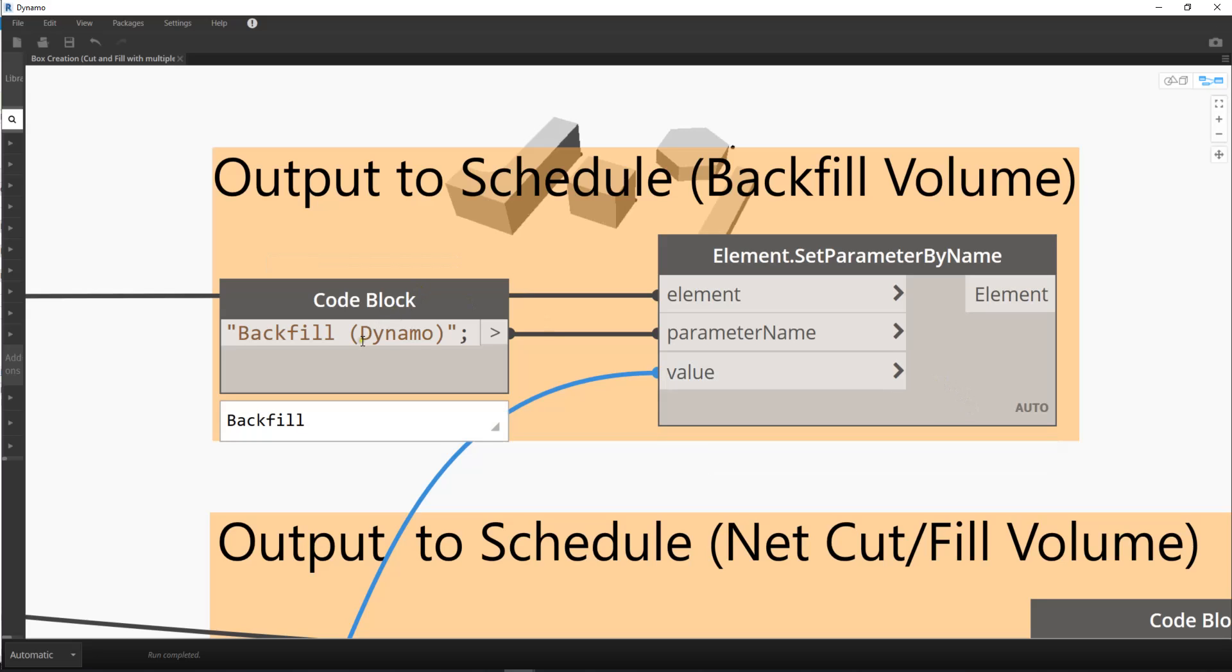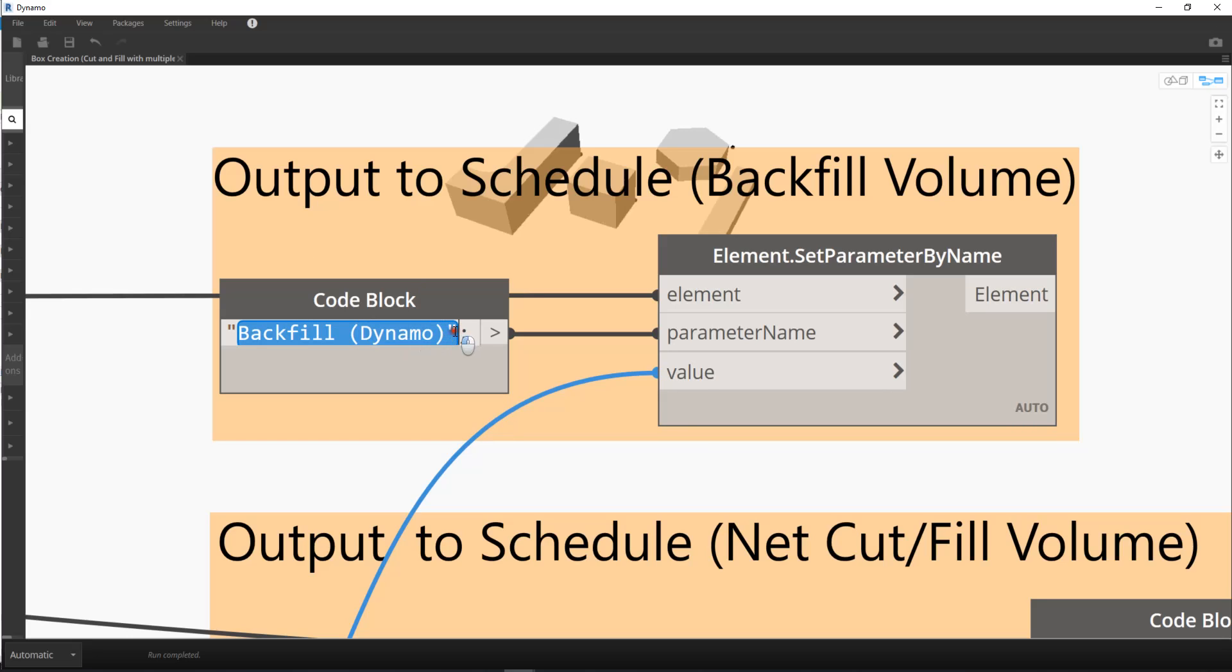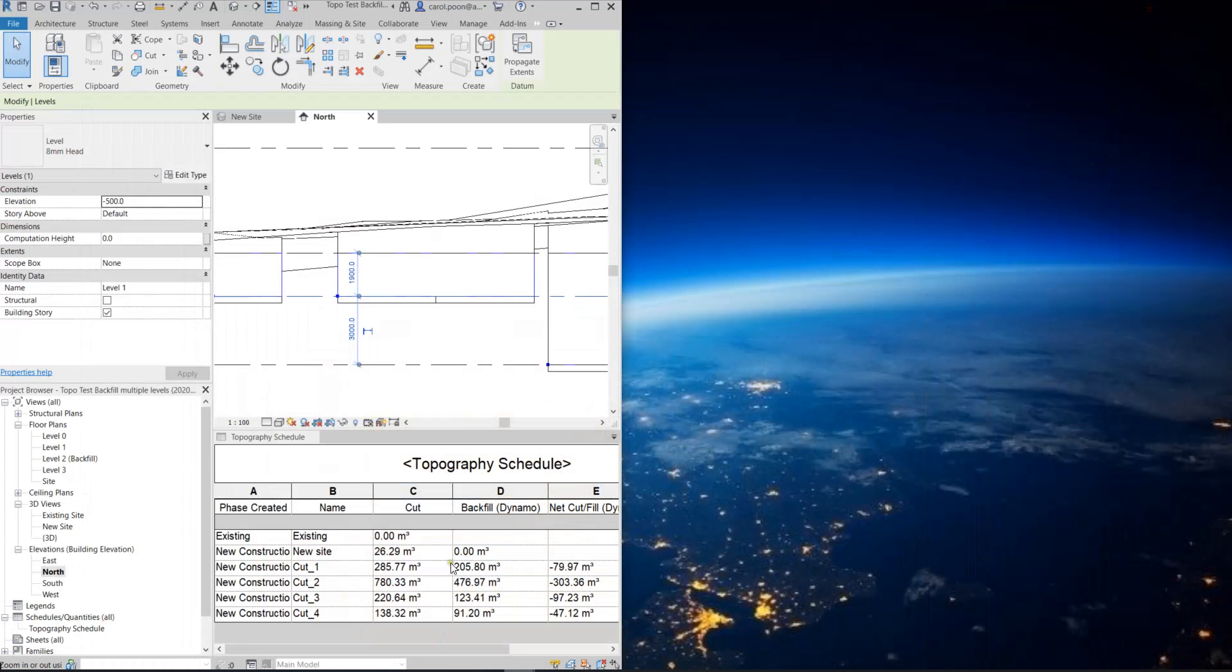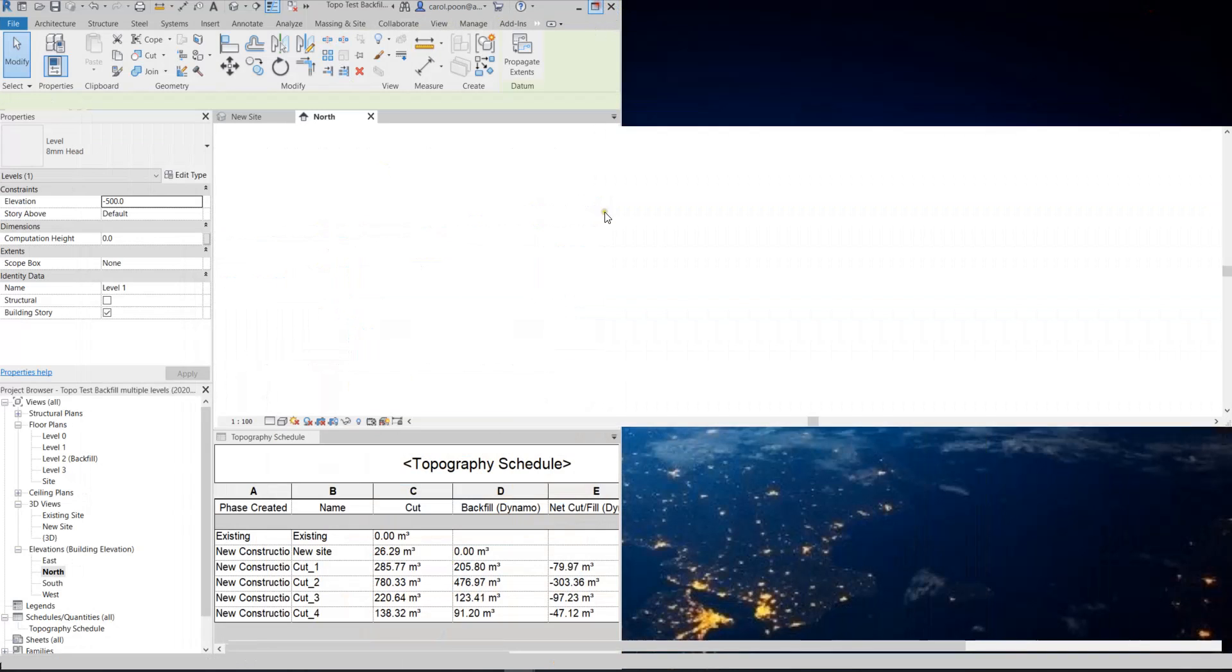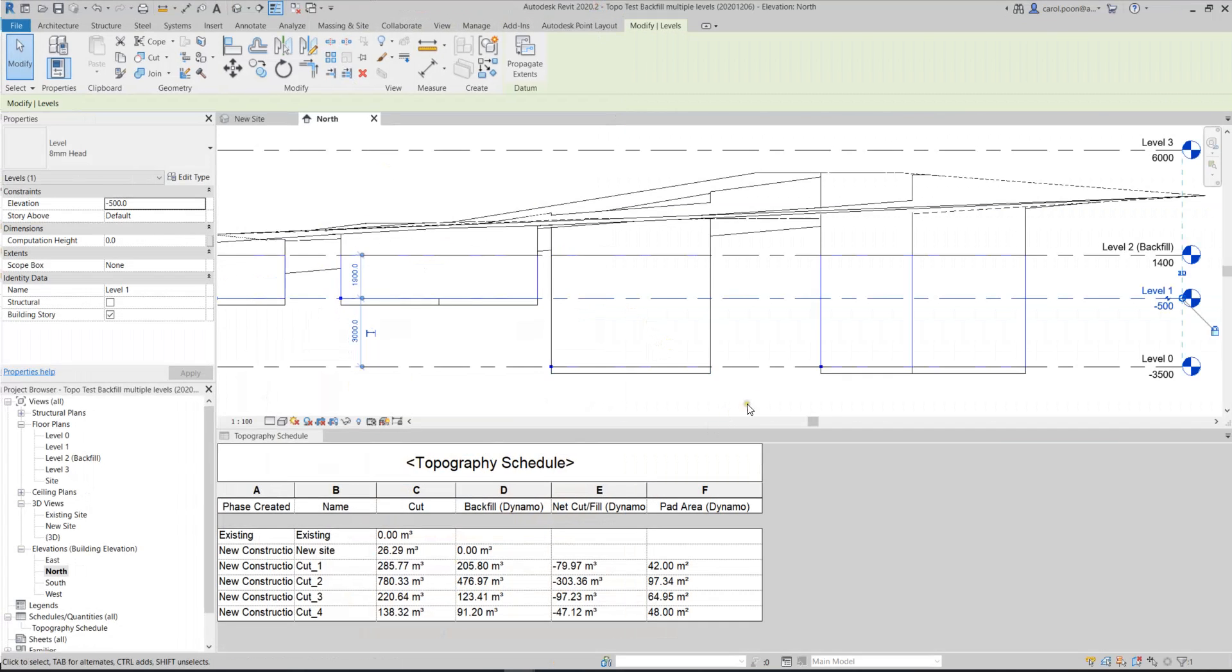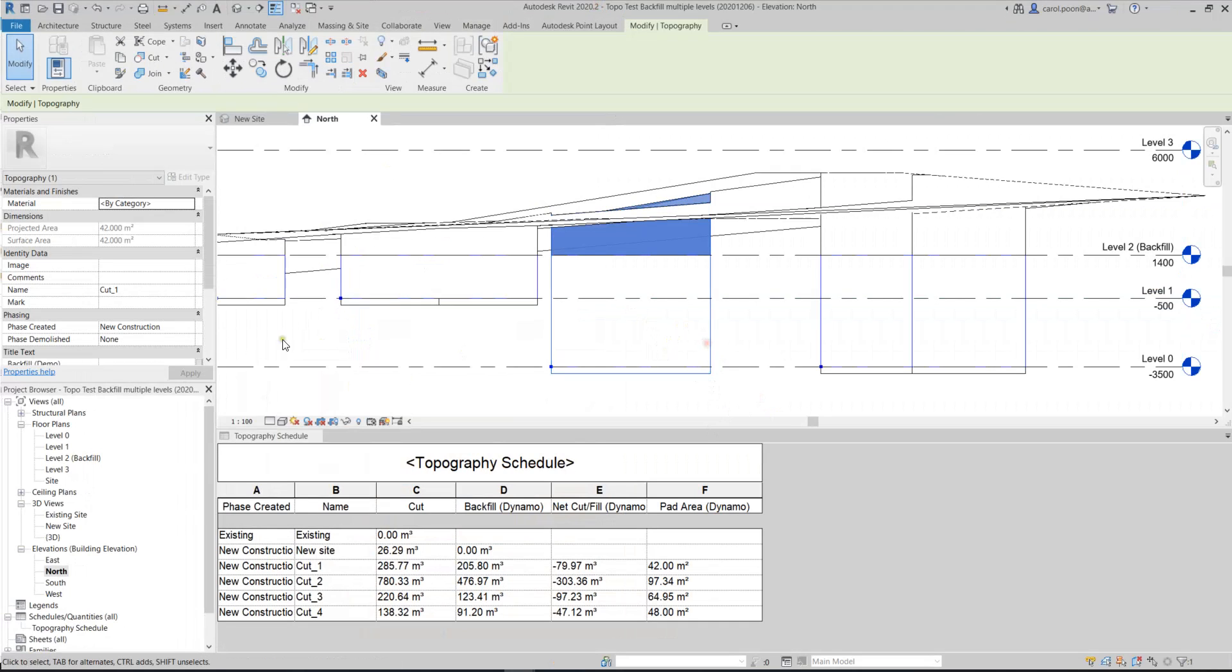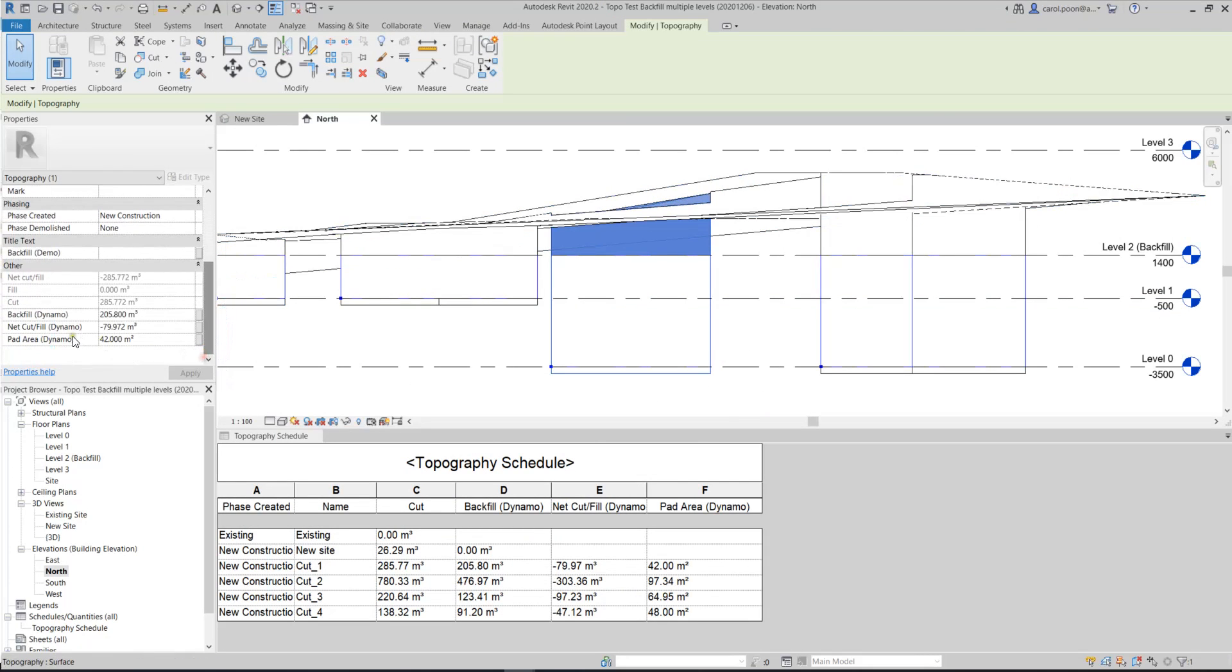And also, you have to be very careful about this input. The capital letter and small letter should be, or the spacing should be exactly the same as Revit. This is the project parameters I have shown you before. I have typed the backfill and then demo, but right now I'm using backfill space Dynamo.